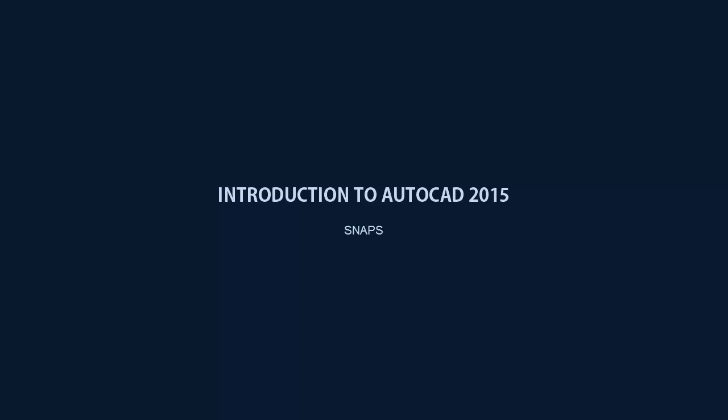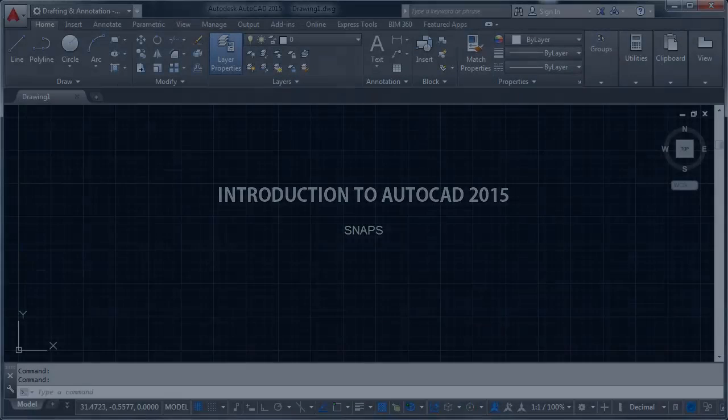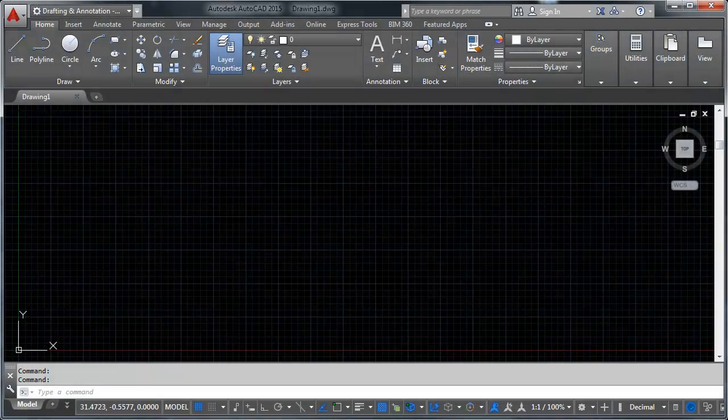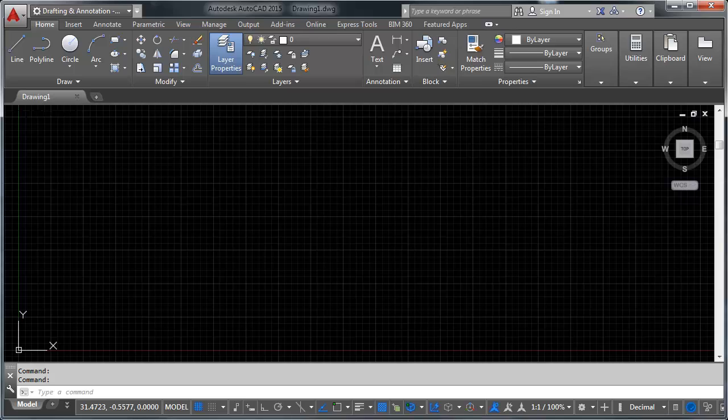Hi there, and welcome to the fourth video of my series on getting started with AutoCAD. My name is Chris, and in this video we're going to talk about one of the most important drawing tools AutoCAD gives you, which are called snaps. Please note that I'm using AutoCAD 2015, and as such there will be visual differences between what is on my screen and what you've got if you're not also using AutoCAD 2015. So let's go ahead and dive right in.